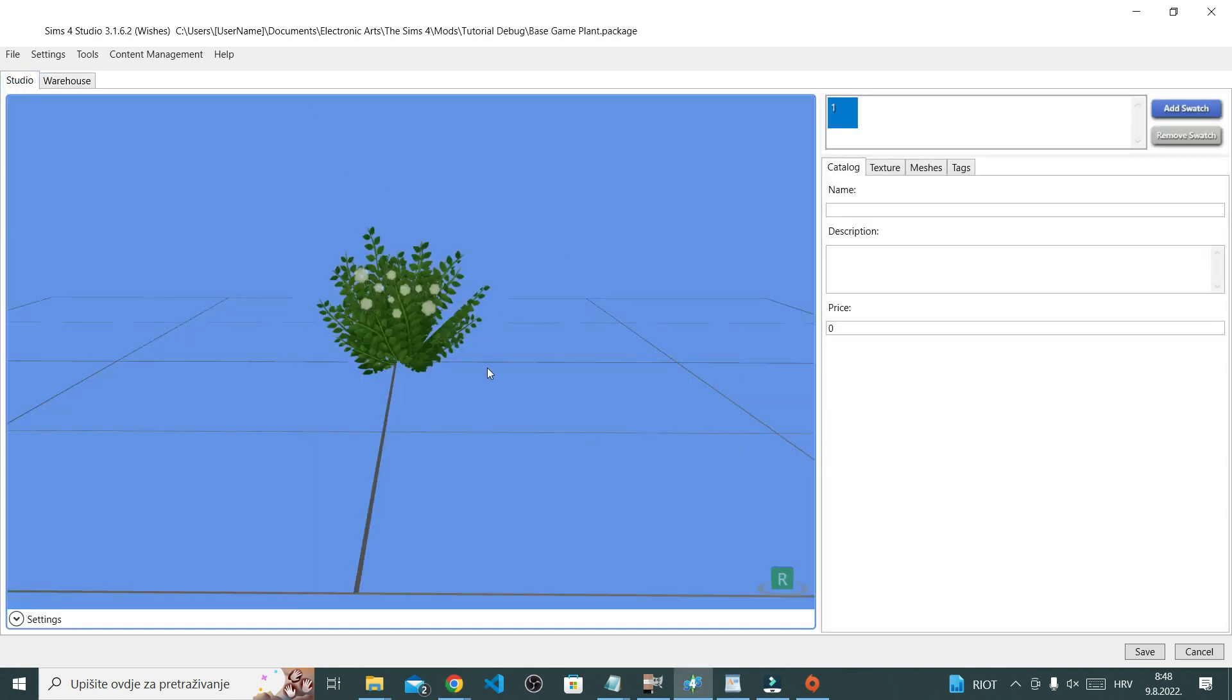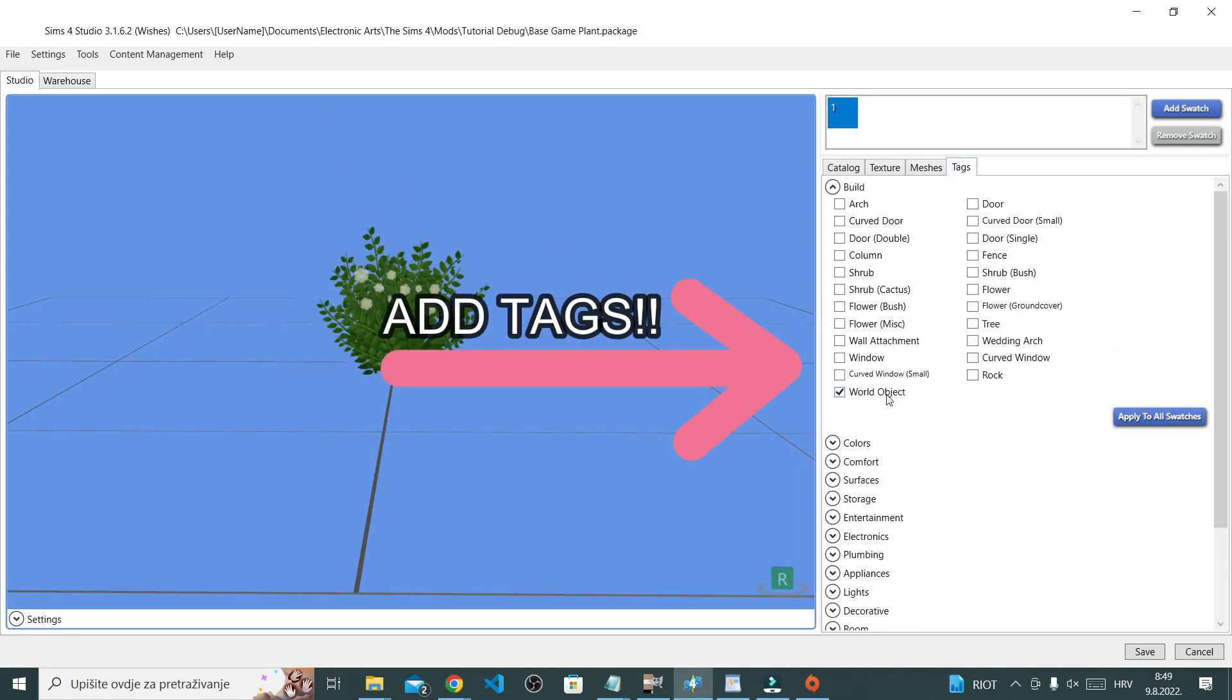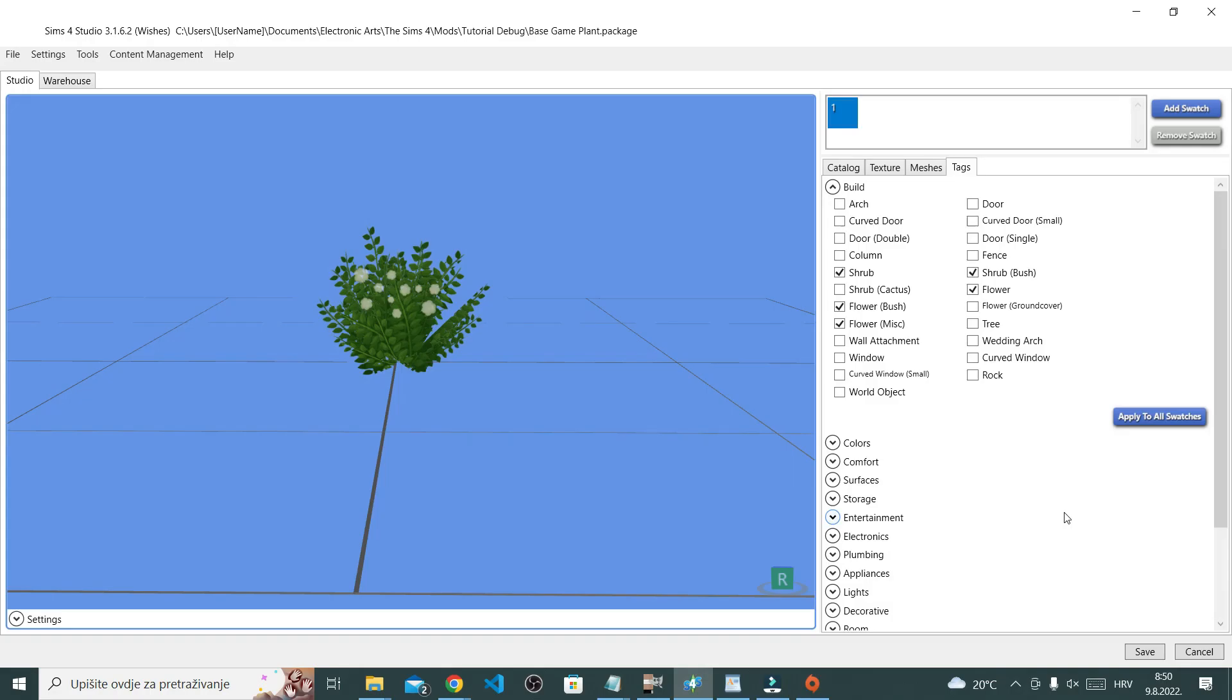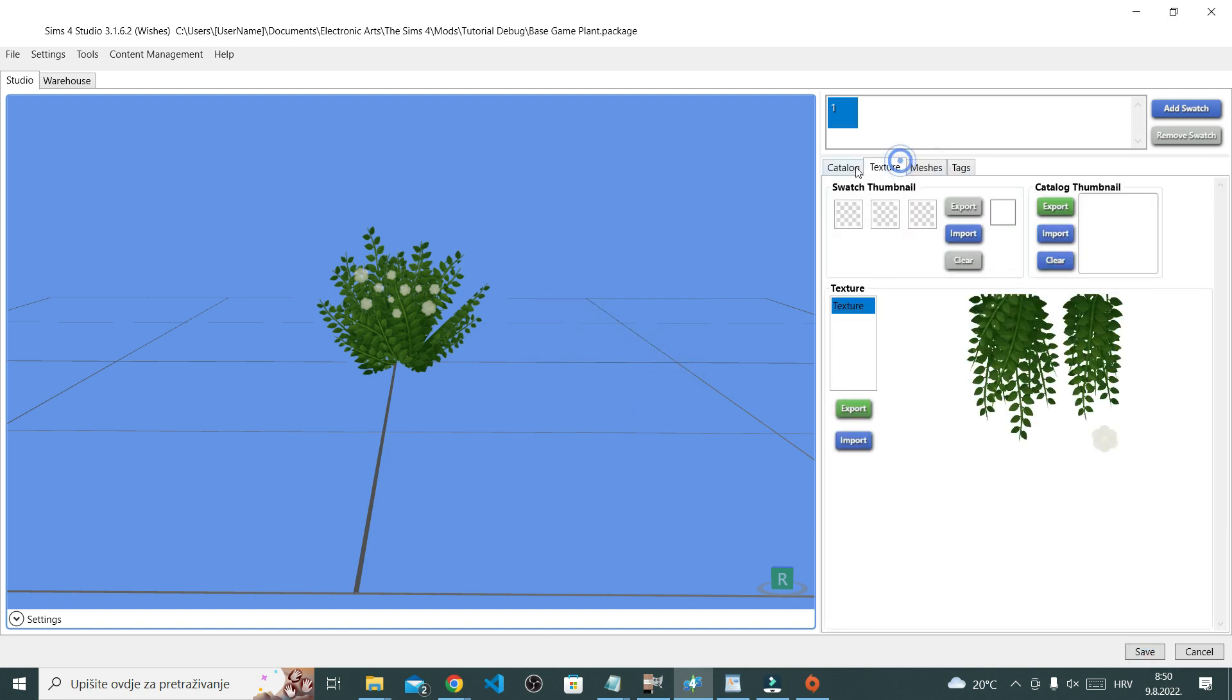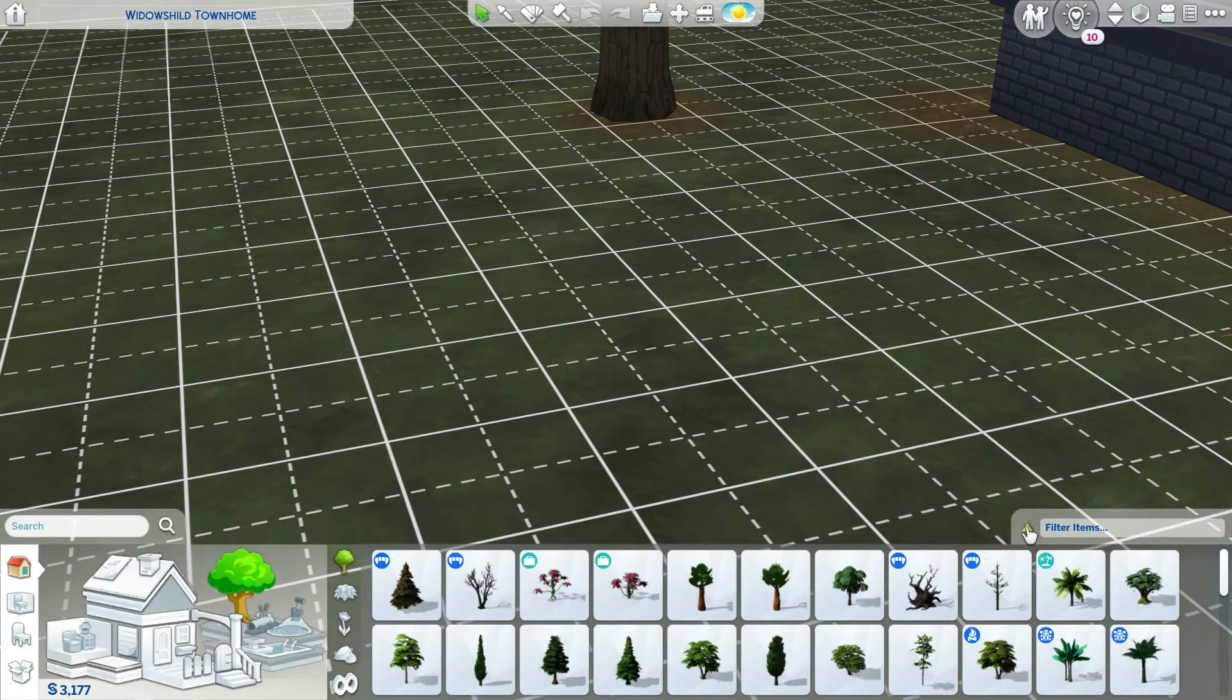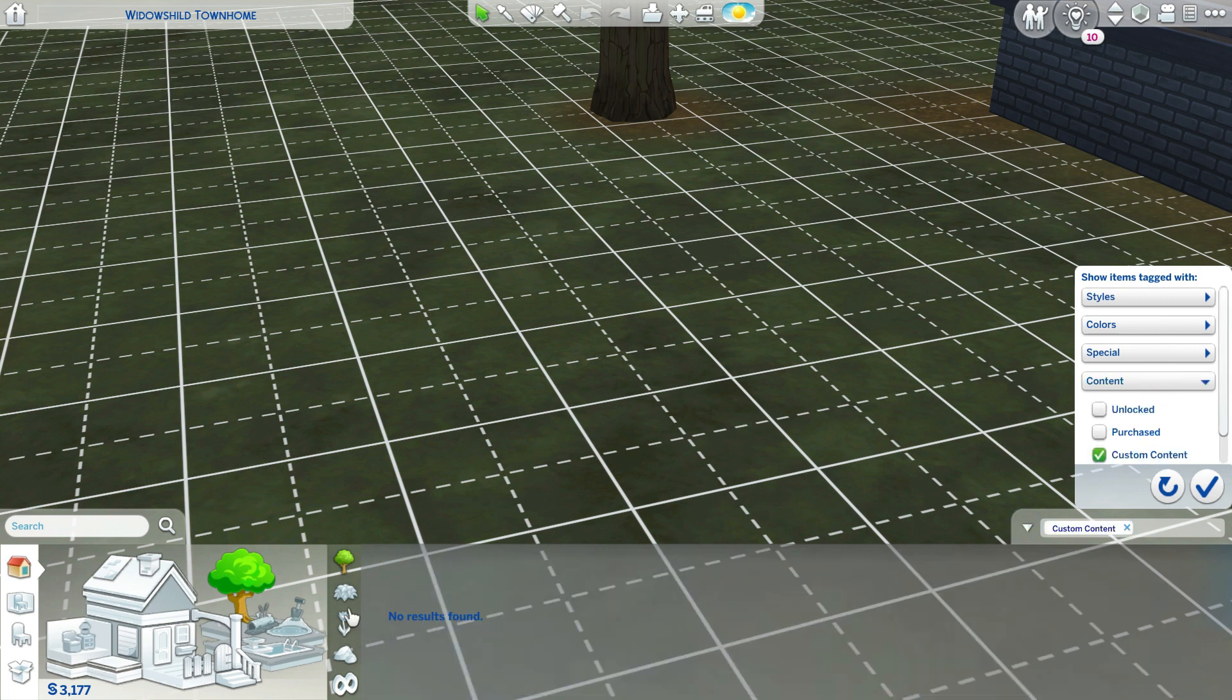Also don't forget to give it tags because they are important for it to show up in the game under whatever it is that you want it to show up. This is a plant, so I'm making it a bush, flower, all that. Once you've got your categories down, don't forget to click save.